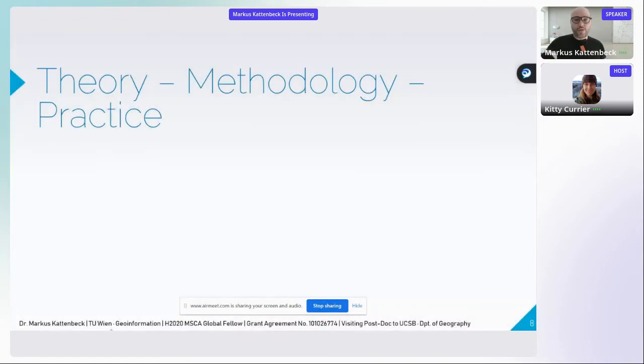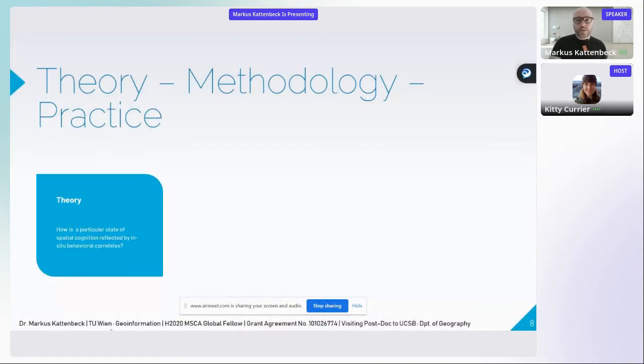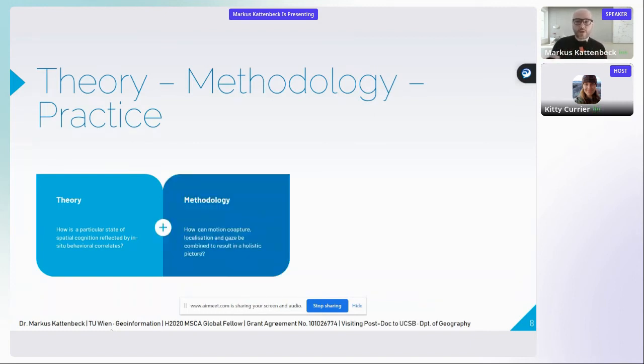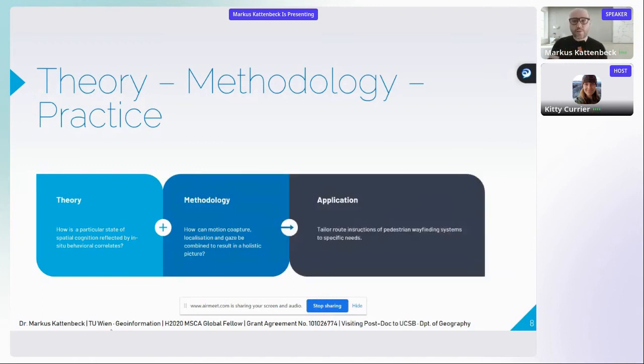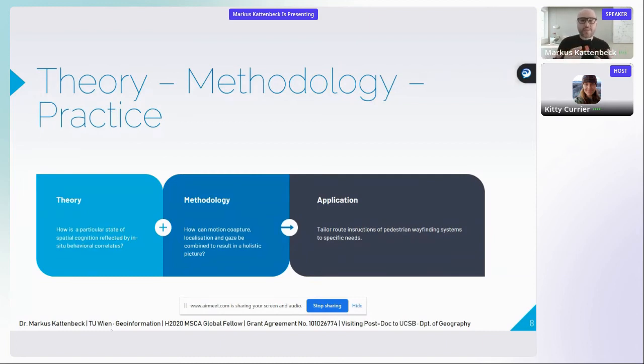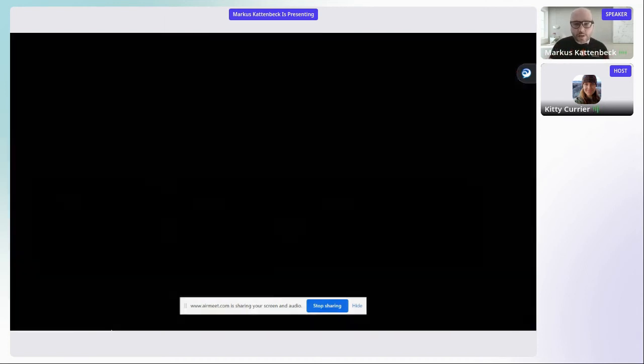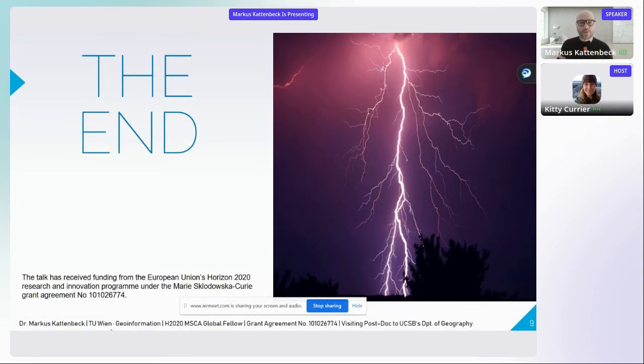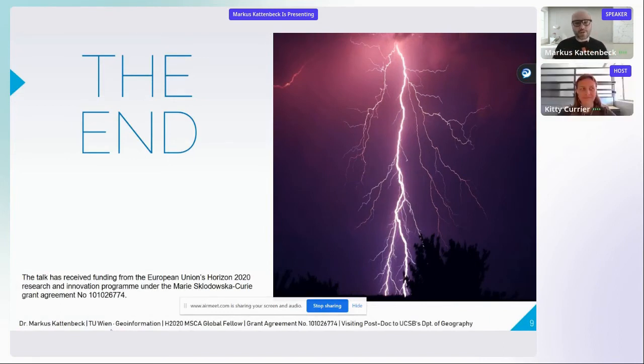Why am I going to do this? Well, I'm aiming to further theory building when it comes to spatial familiarity. Combining and syncing all of these sensors is a challenge. And finally, from an application perspective, the results will be useful to tailor route instructions of pedestrian wayfinding systems to the local familiarity of users. I'm looking very much forward to meeting you all in person and to lots of intriguing discussions. Thanks.